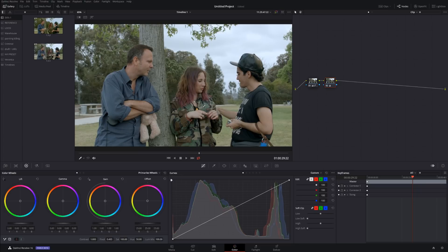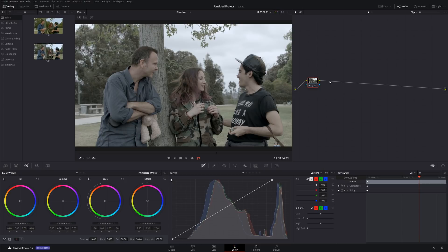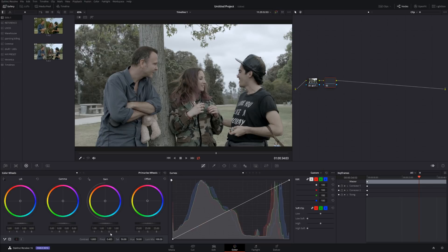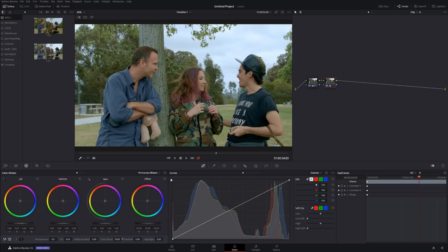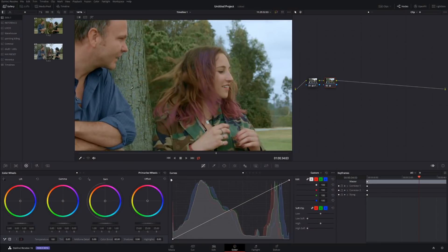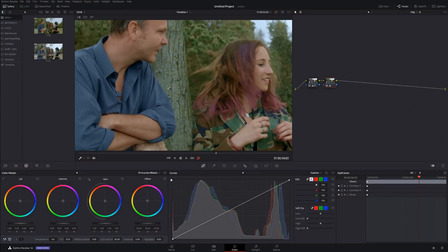If we do the same thing with color boost, look what's gonna happen. Increasing, increasing - from the first glance it looks more pleasant to our eyes because it's more vibrant, more vivid. However, here's the thing you need to be careful about. If we zoom in...